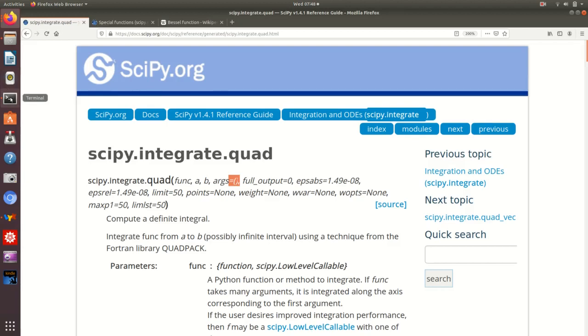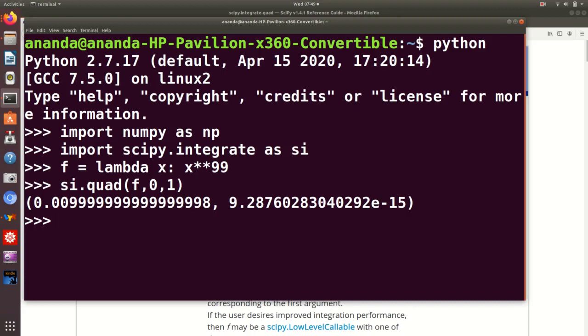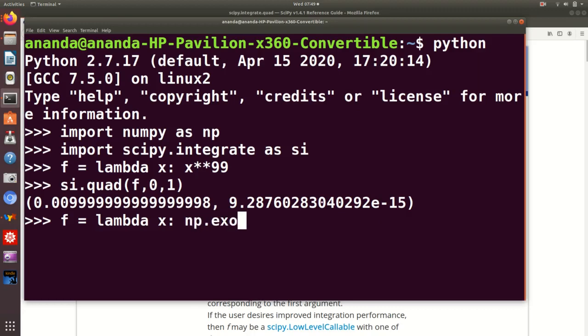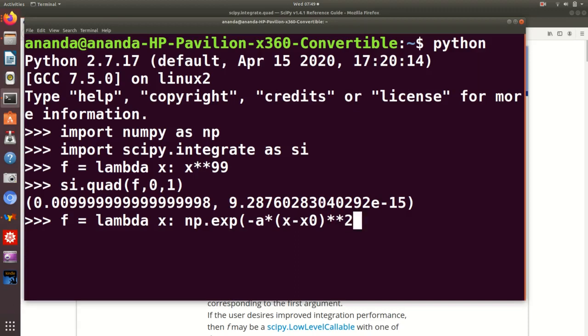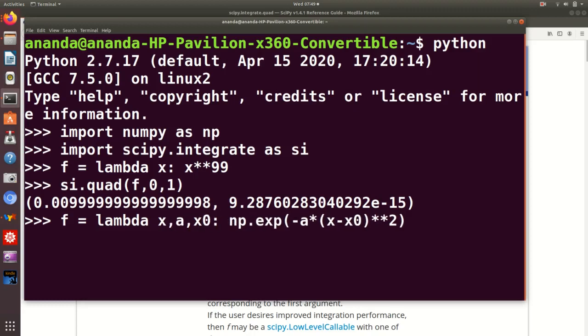So let us see how and why we need the args argument. And for that, let us change our integrand function. Instead of a simple power of x, let us look at a slightly more complicated function, which is the Gaussian function. So we define f once again. x maps into... let's say x minus x0 whole square. This is the function that we want to talk about.